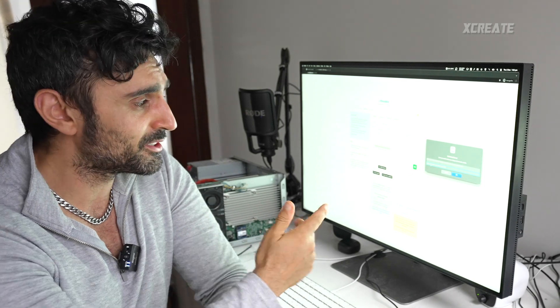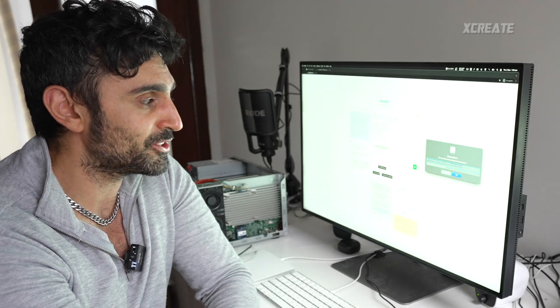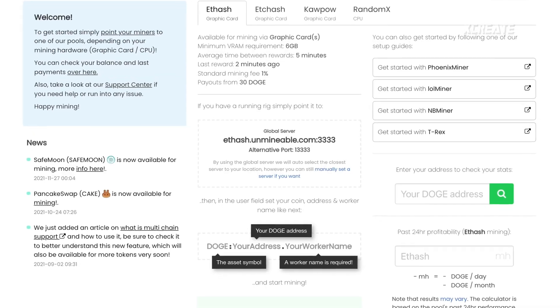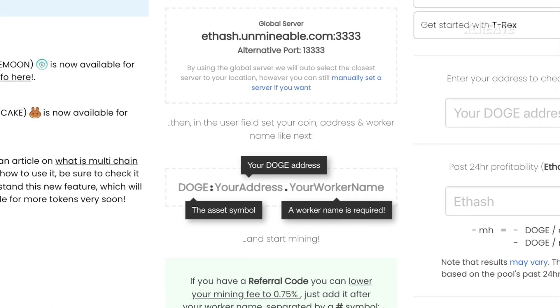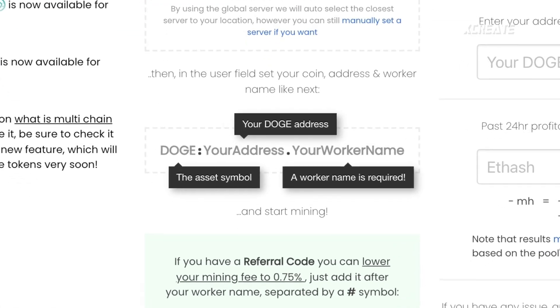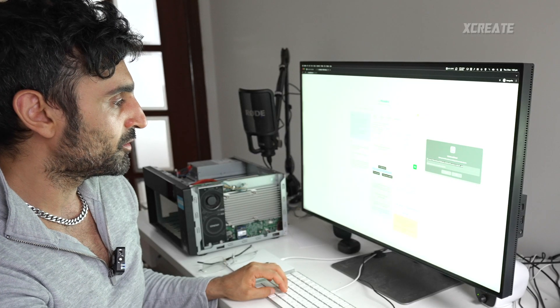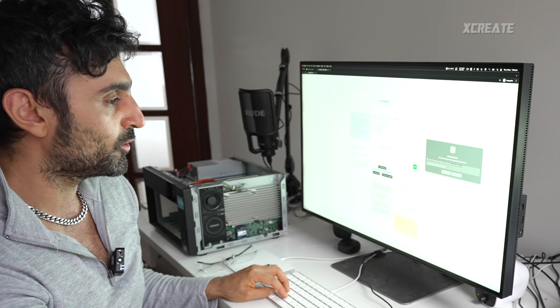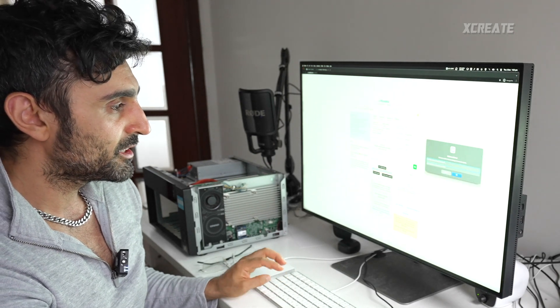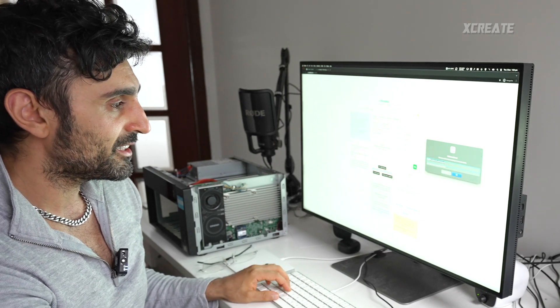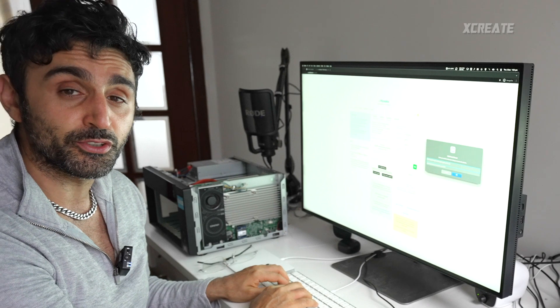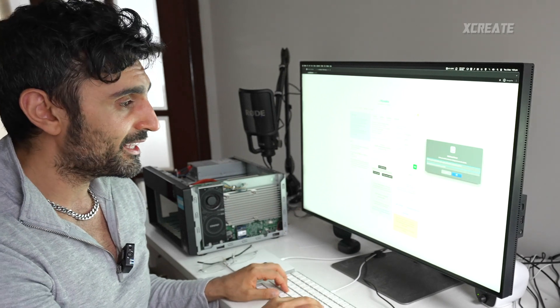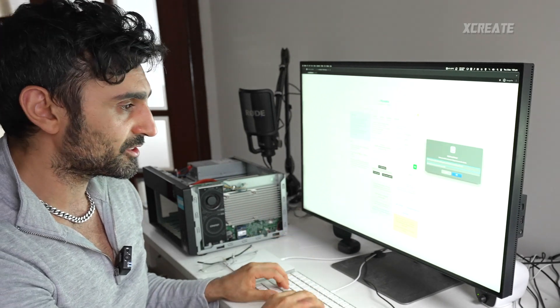It uses stratum colon forward slash forward slash. That's kind of like the mining protocol address, kind of like HTTP is for websites, stratum is for mining pools. You leave that there and next you need to put in your address. The address is shown right here, so it says Doge colon your address dot worker name.